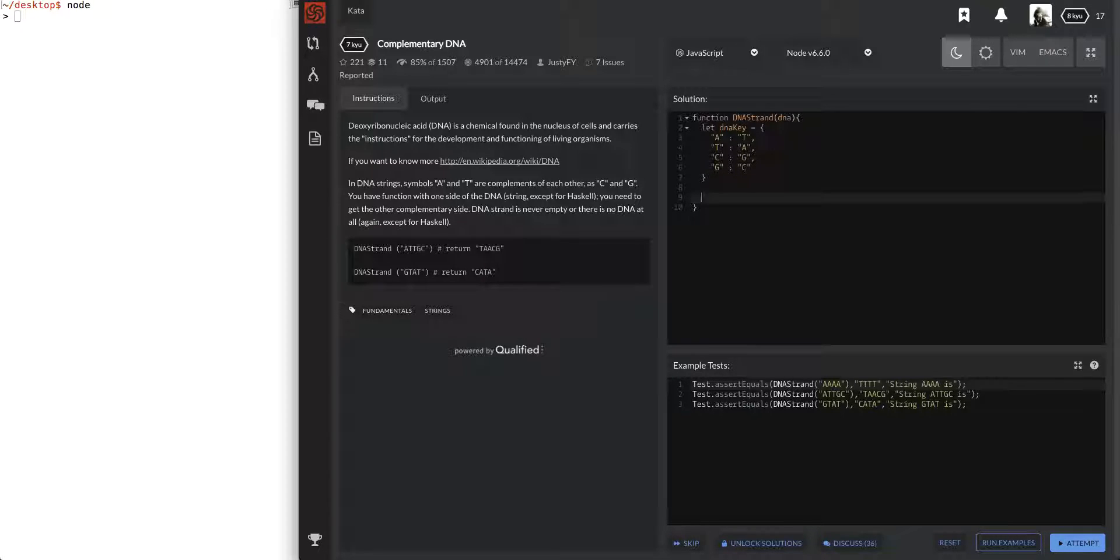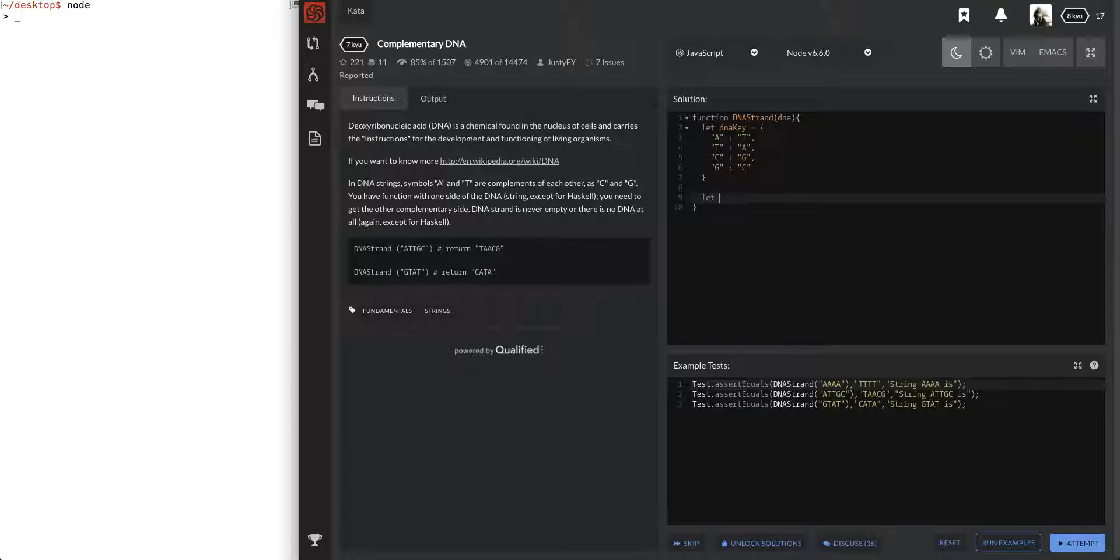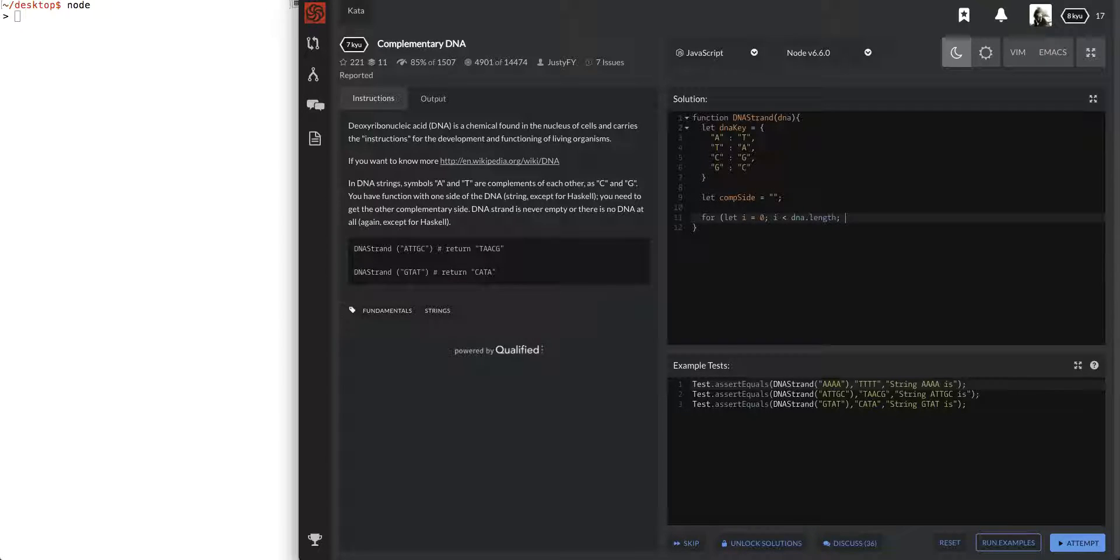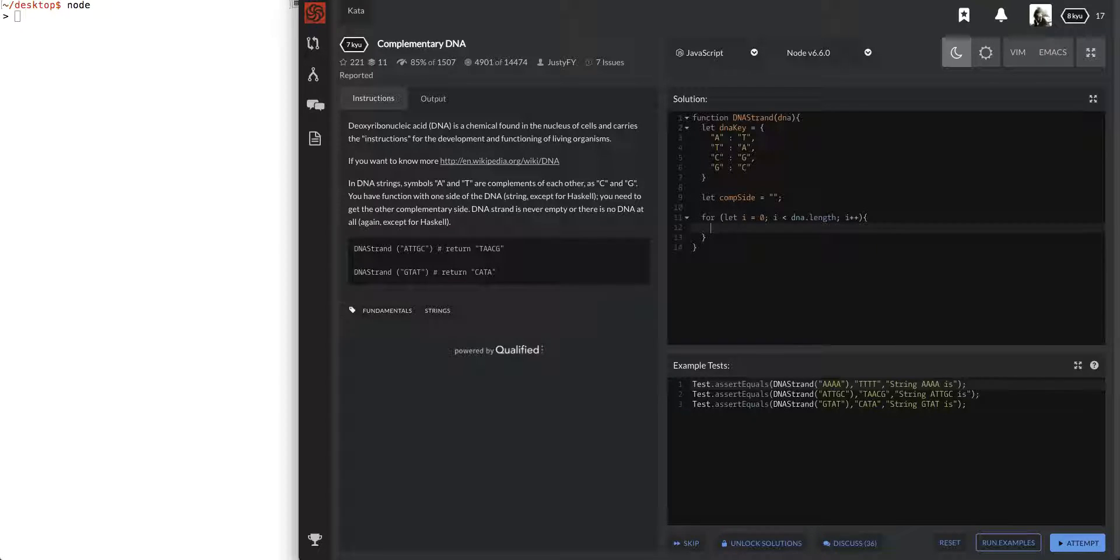And so, I'm going to have to have, let's see. You have to have a function. I'm trying to think of a good variable name. You need to get the other complementary side. So let comp side. I'm just going to call that that. Make that an empty string. And we'll just go through this DNA string with a simple for loop. And then I equals zero. Okay cool.